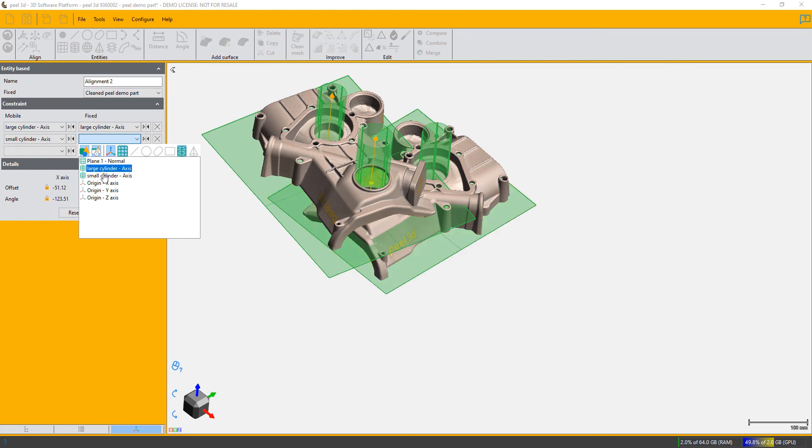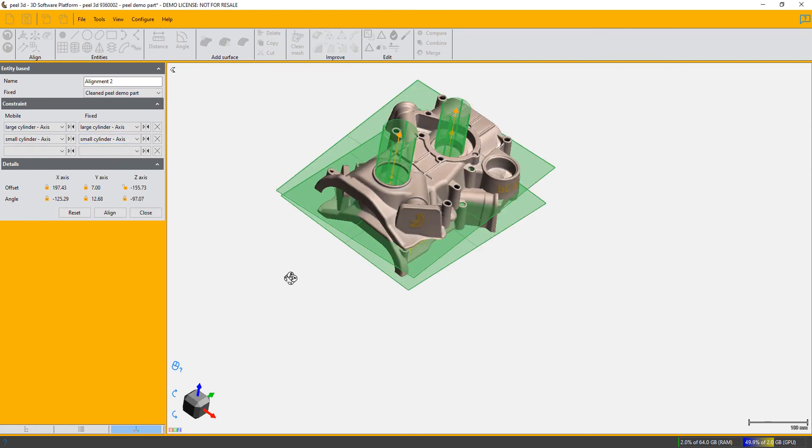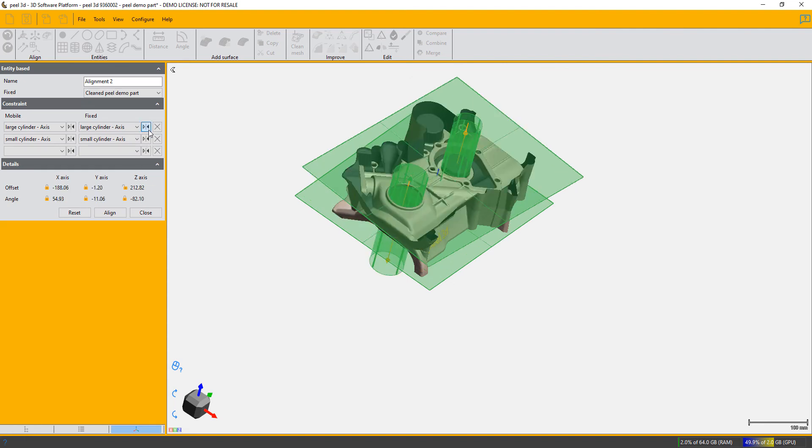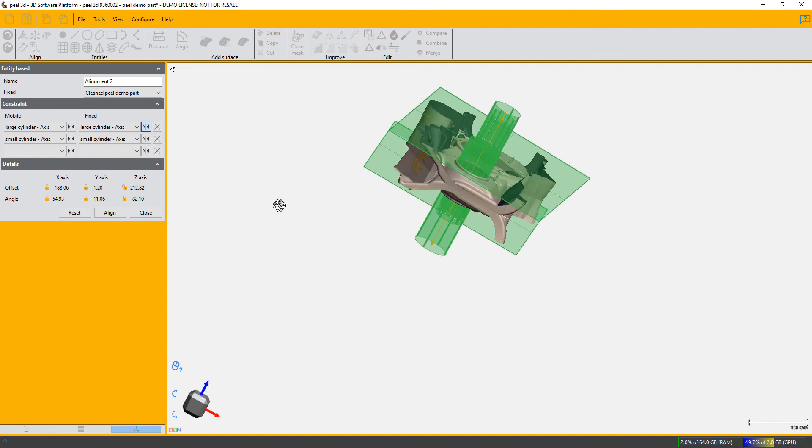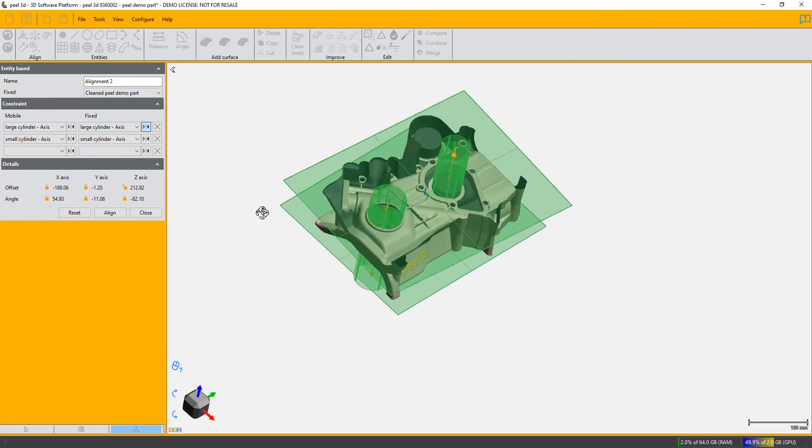I'm going to flip the axis on one of these cylinders, and that will turn the part over to be the way I want it to be. I'm then going to continue the alignment by specifying not the subset but the actual plane that they both need to share.